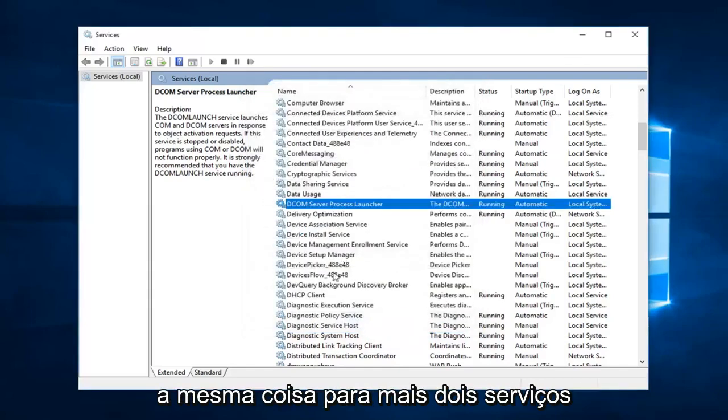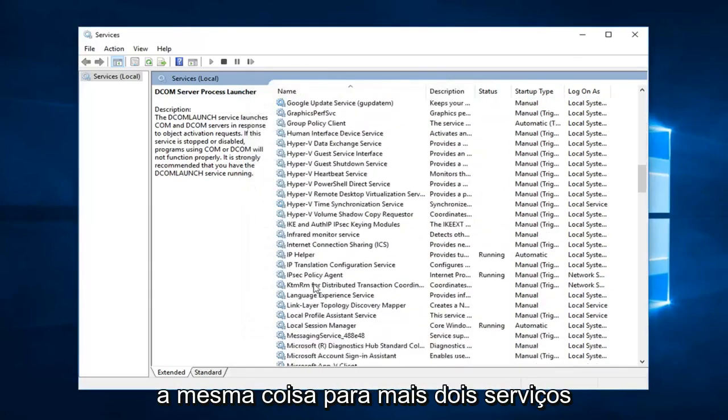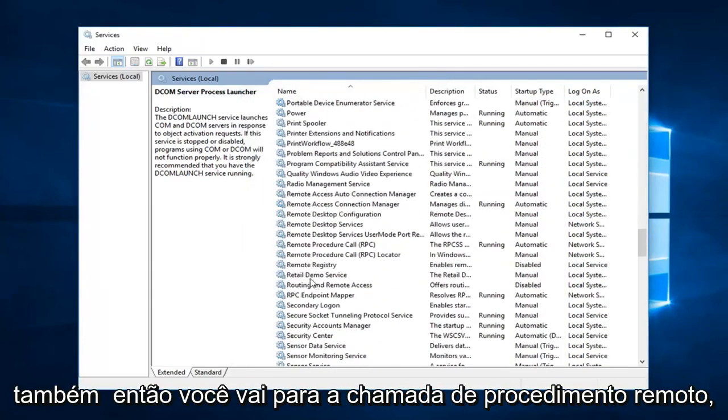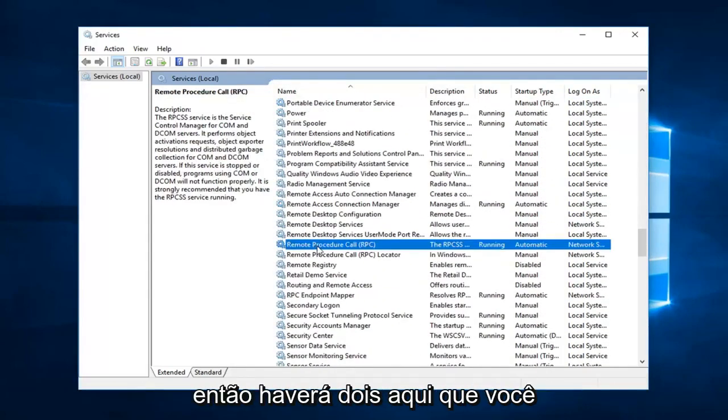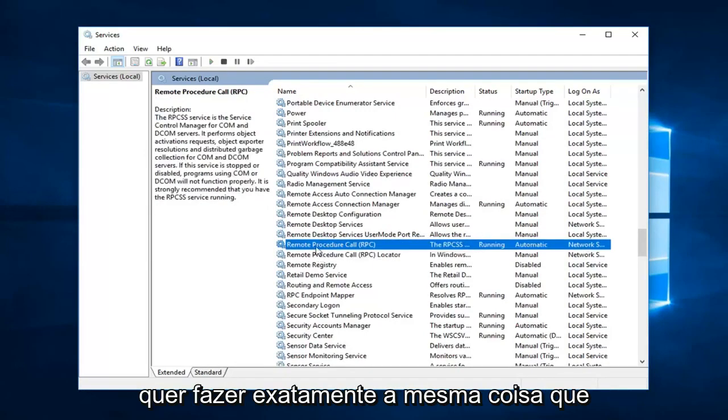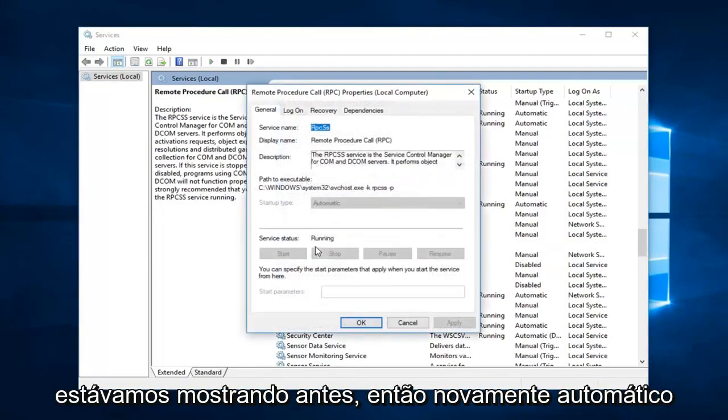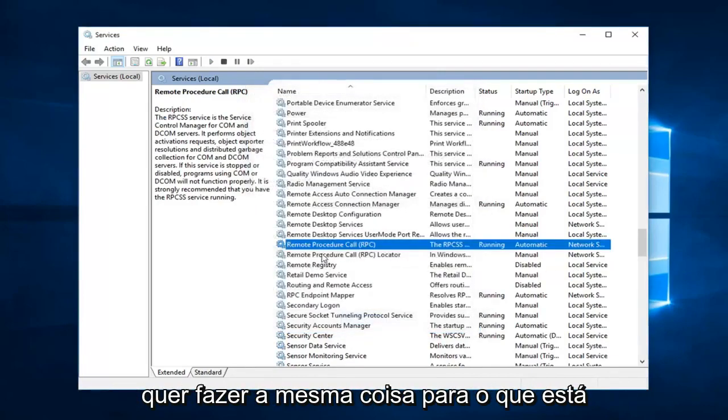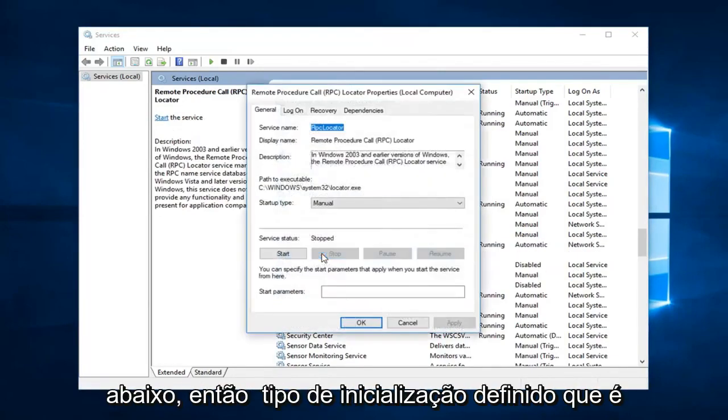You want to do the same thing for two more services as well. So you go down to remote procedure call. So there will be two here. You want to do it for both. The exact same thing we were showing before. So again automatic. You want to make sure it's running. And you want to do the same thing for the one underneath.